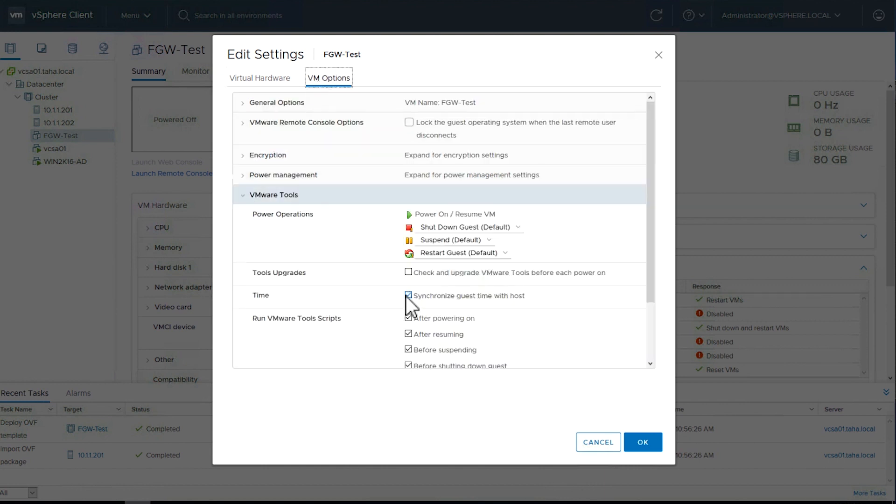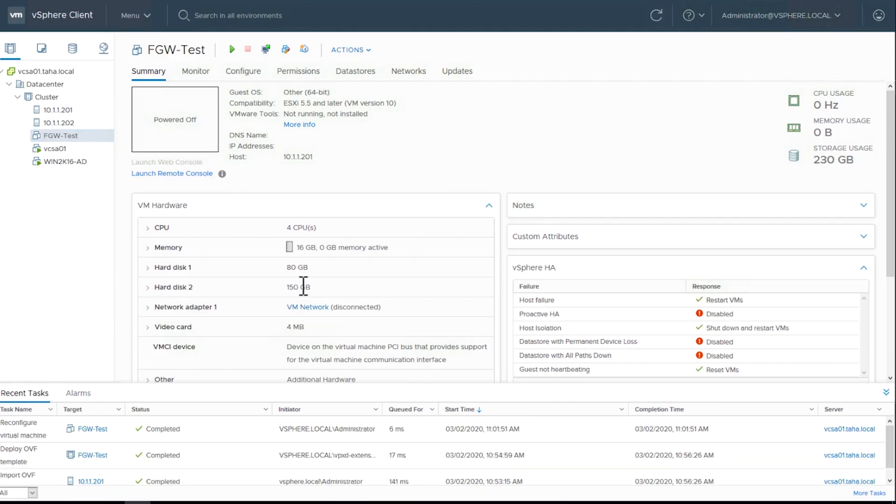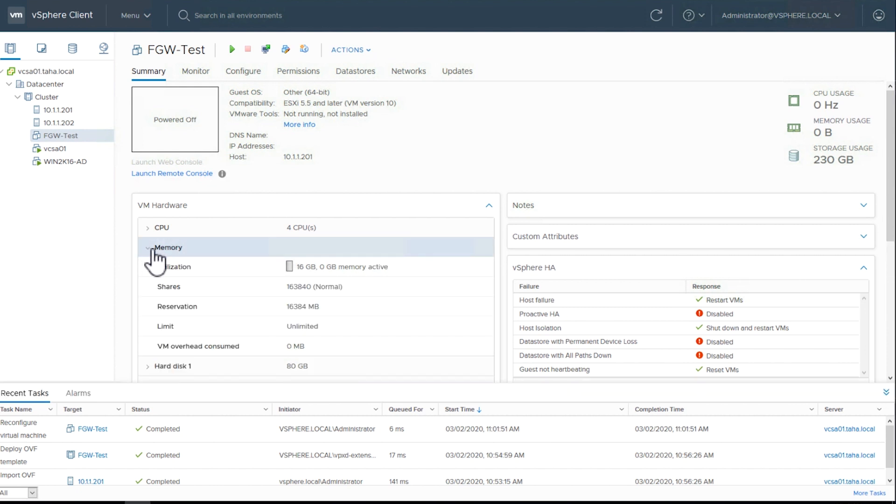Now choose VM Options and expand VMware Tools. Here you'll select Synchronize Guest Time with Host. The rest of the settings will stay as default. Choose OK. You can now see that the reservation now shows 16 gigabytes.